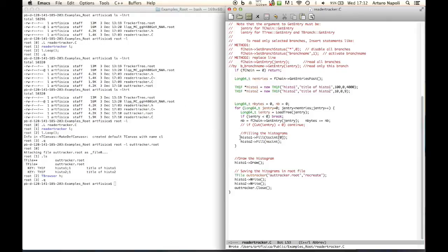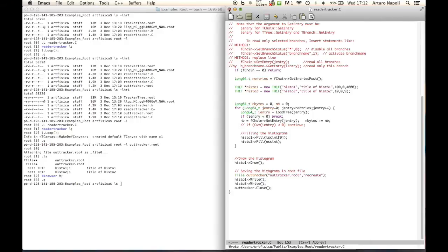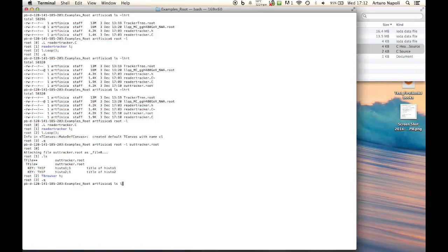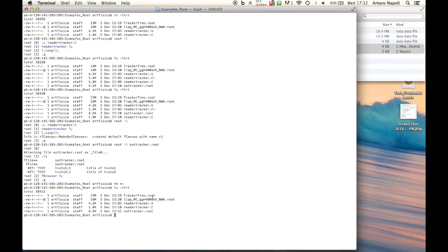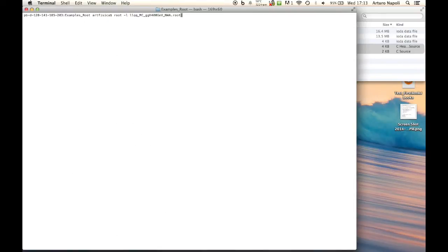This is the first method, called MakeClass. Now we will create a second method. Let me close these two files. We have the tracker tree, the LLQQ analysis ROOT file, the reader_tracker, and the output. Now we will use the second ROOT file to see another method to create an analysis. This other method may look a little more complex but it is better when we start to analyze large amounts of samples or very large samples.